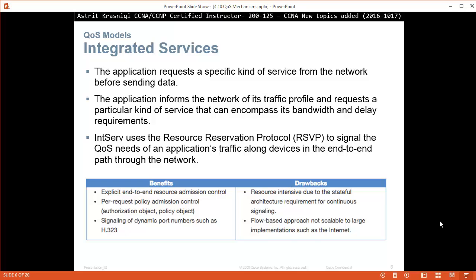The benefits of IntServ are explicit end-to-end resource admission control, per-request policy admission control with authorization and policy objects, and signaling of dynamic port numbers such as H.323. Drawbacks: it is resource intensive due to the stateful architecture requirement and continuous signaling — switches in the middle of the path reserve bandwidth even when data is not present. The flow-based approach is not scalable to large implementations such as the internet.